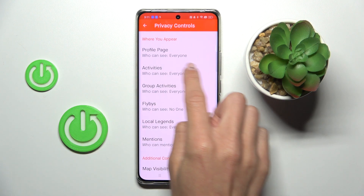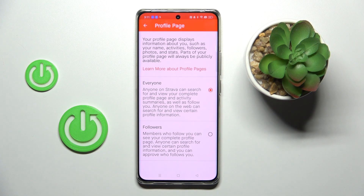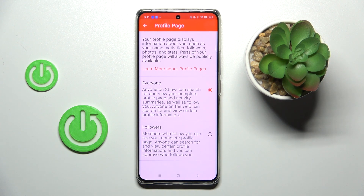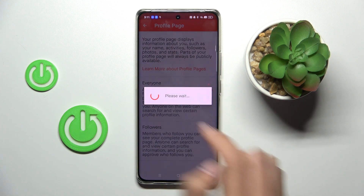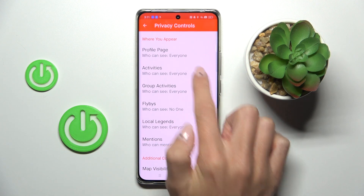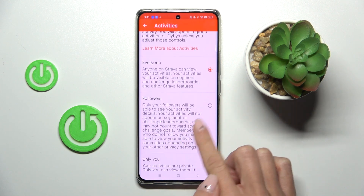Let's start with the profile page. Just tap on this tab and choose who can see it — everyone or followers only. It's up to you. You can manage activities the same way.